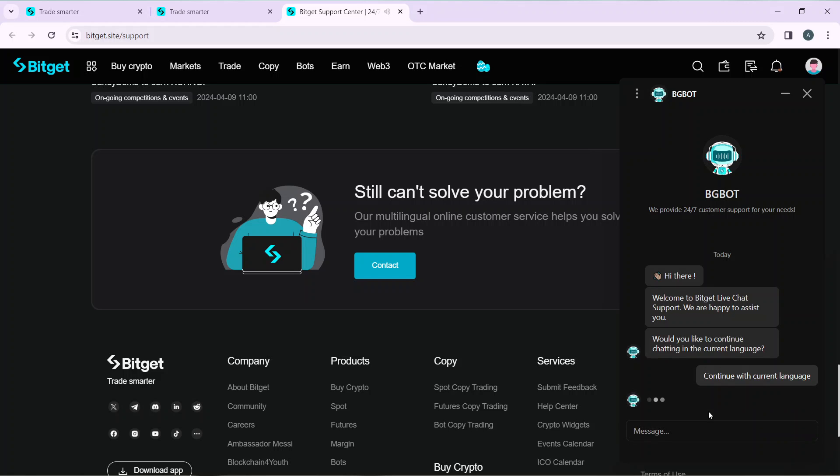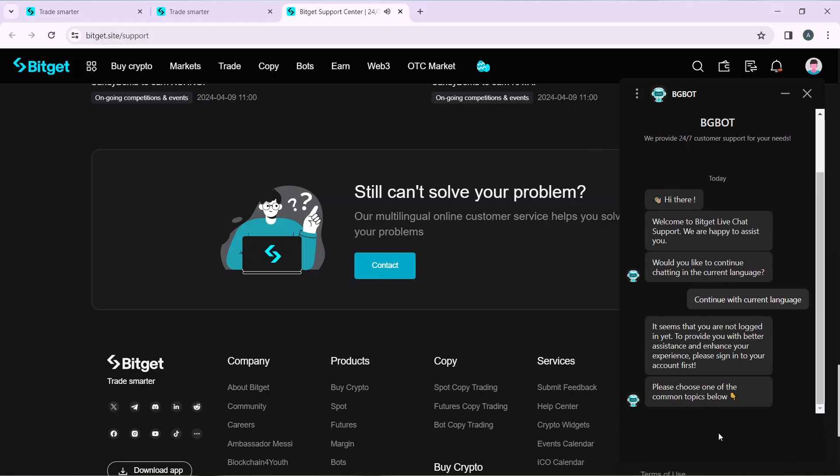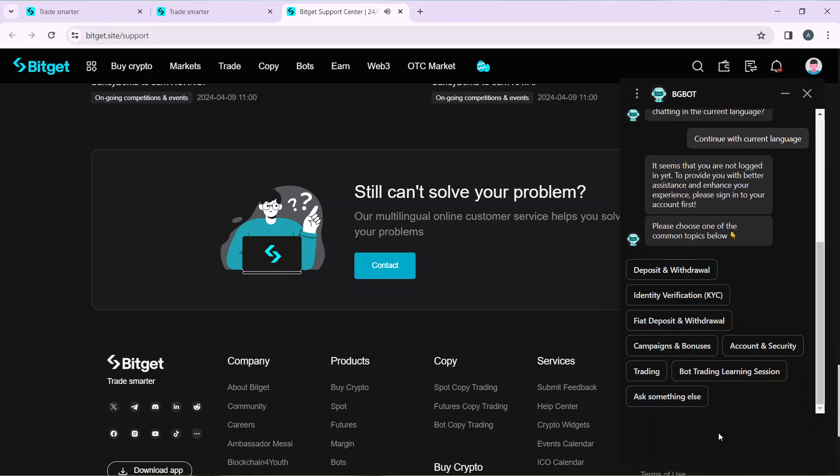In this message bar, communicate and just tell them what you want. Once you tell them what you need, they're going to help you solve your problem on Bitget. This is pretty much the process.